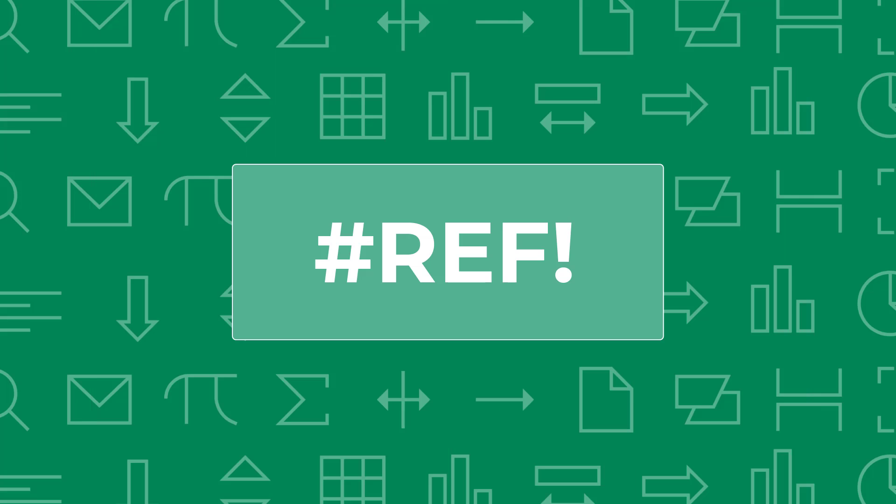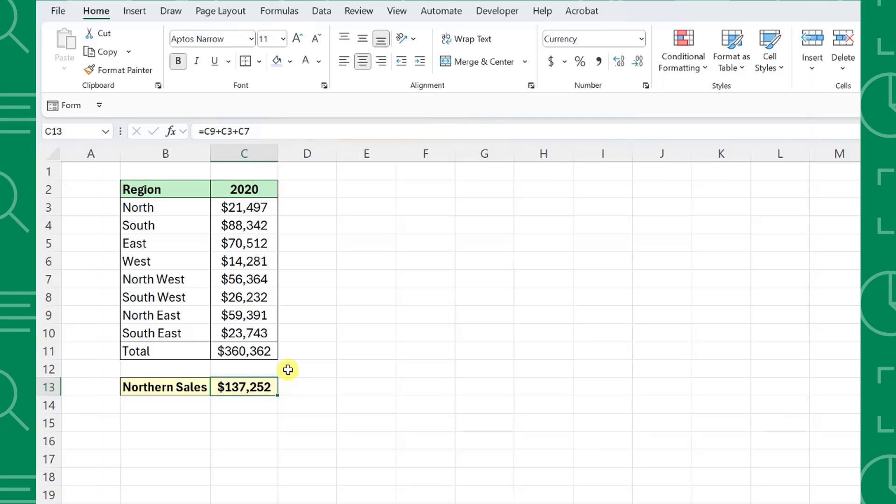The following error is another extremely common cell reference error, the REF error. Excel returns the REF error when a formula contains an invalid cell reference. One of the most common causes of this is when a cell reference in a formula is deleted.